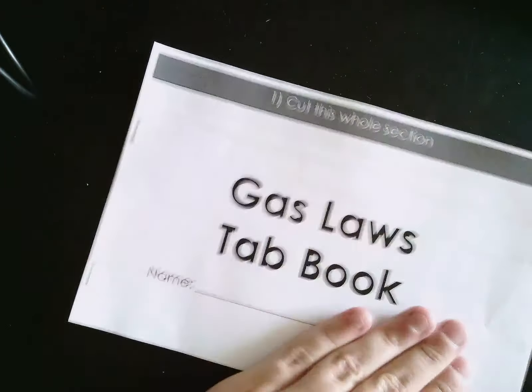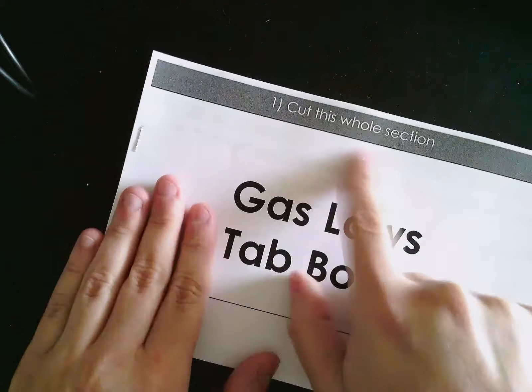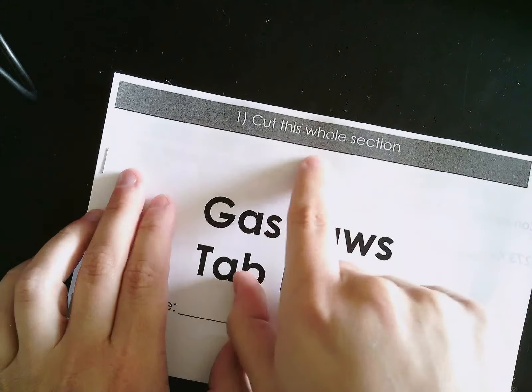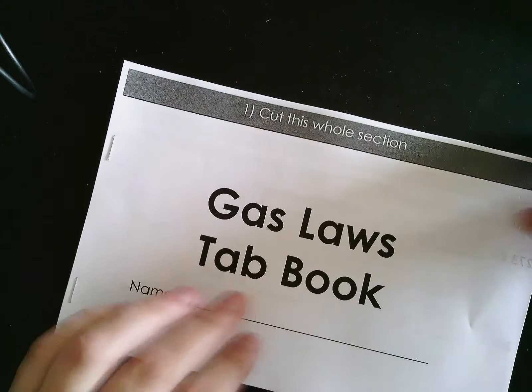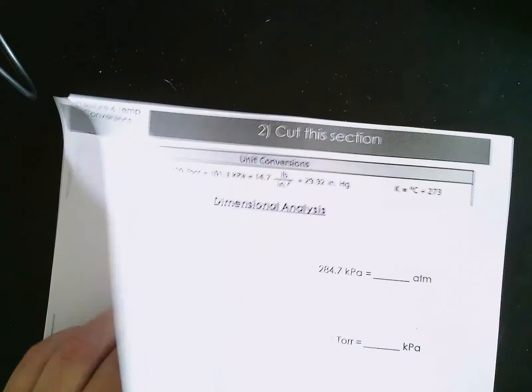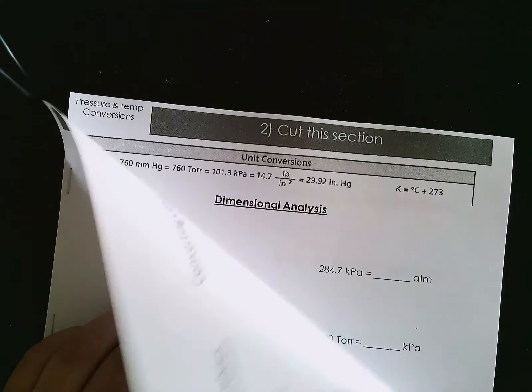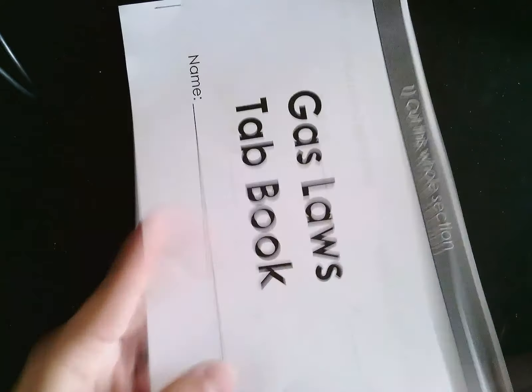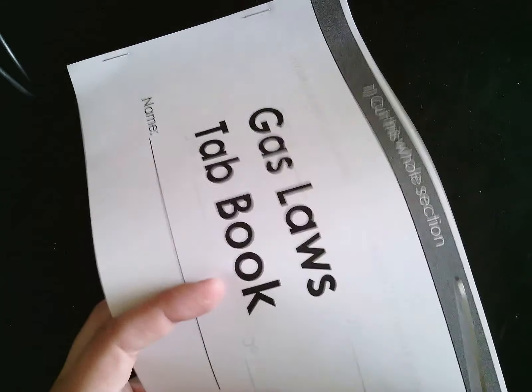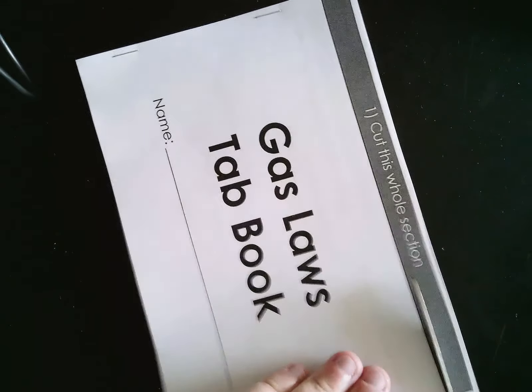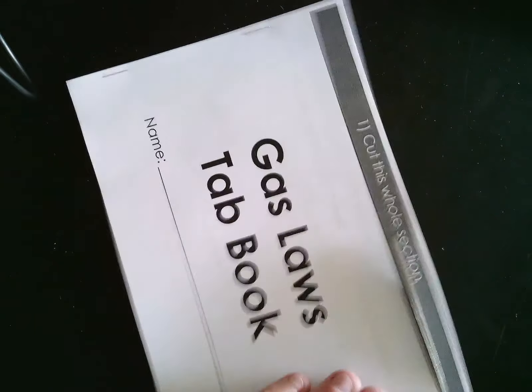Then you're going to go through on each one and where it says 'cut this section' you're going to cut it off. Make sure you're only doing one page at a time. This first one I'm cutting it all the way across. This one I'm just going to cut from here.